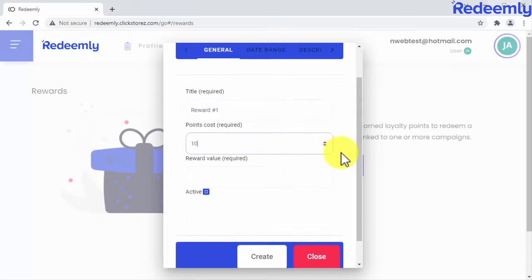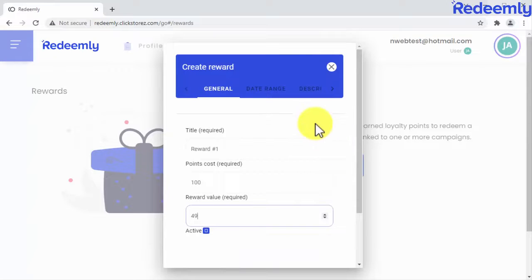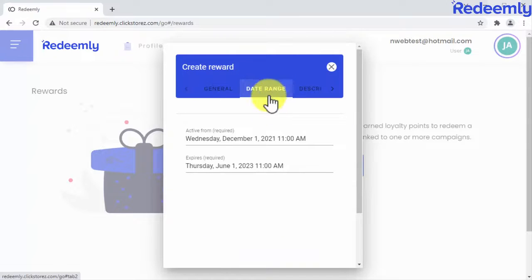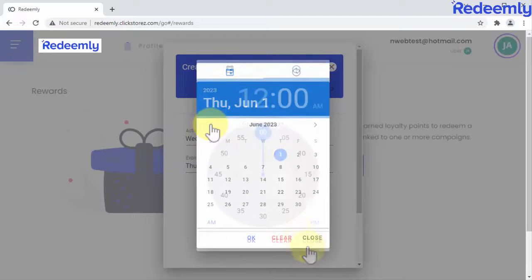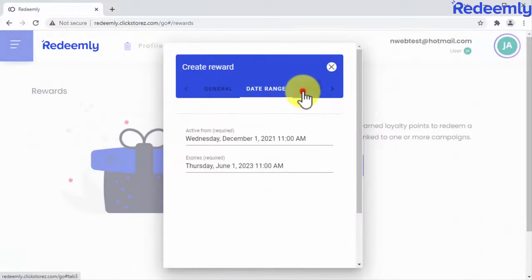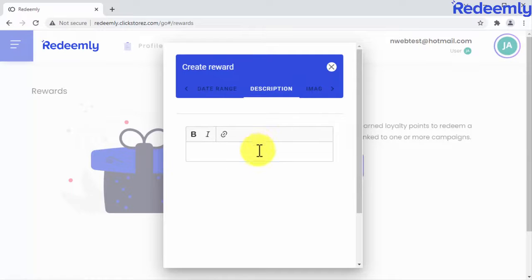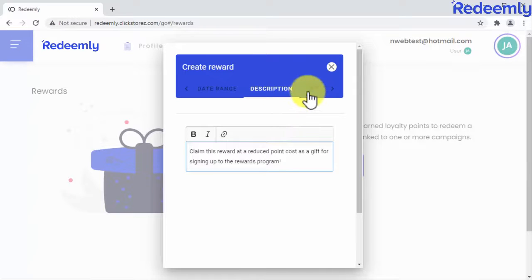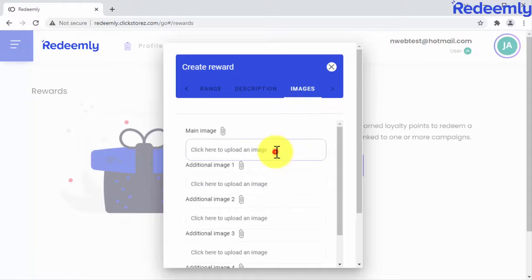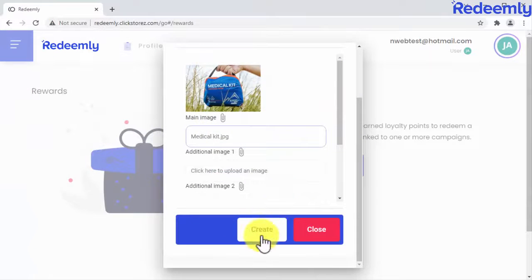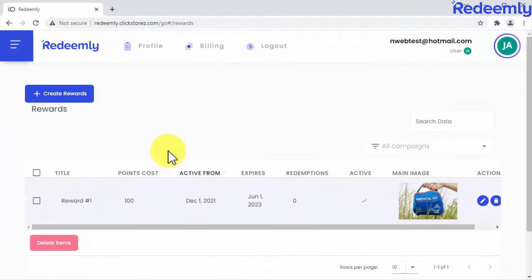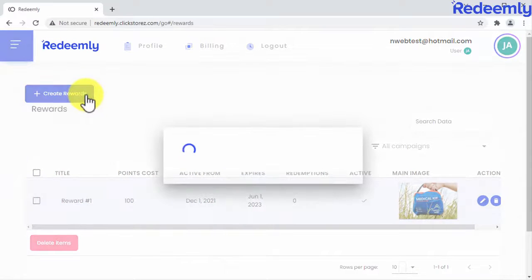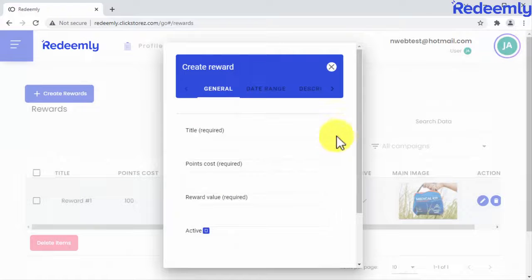These details include the number of loyalty points this reward costs, the dollar value of the reward, the date range when the reward will be active, and the reward description. You can create as many more rewards as you want simply by clicking here. We're done with step three, so let's move on.